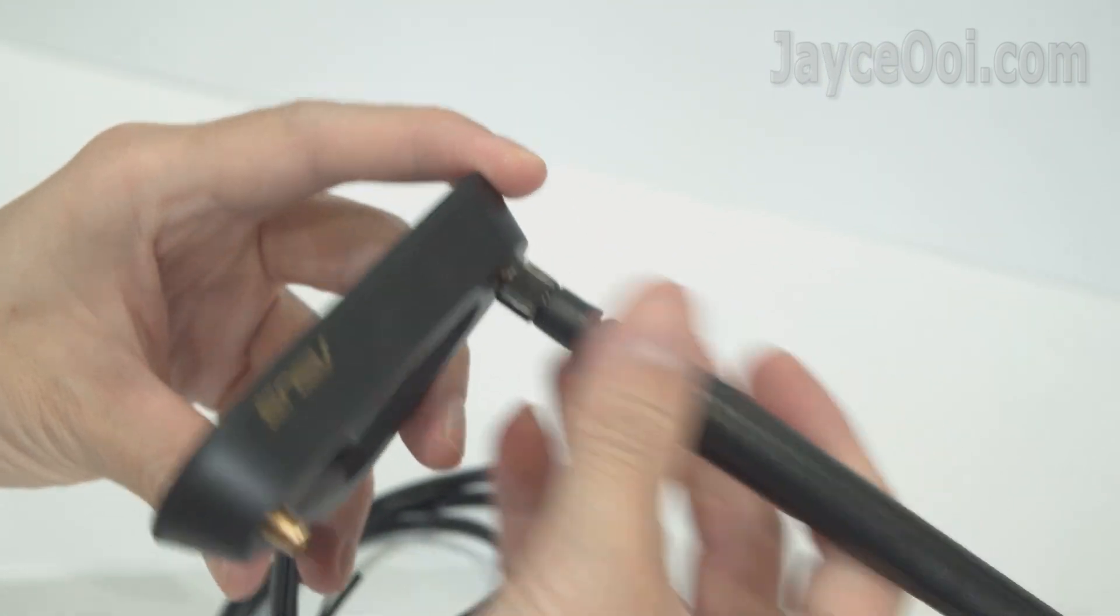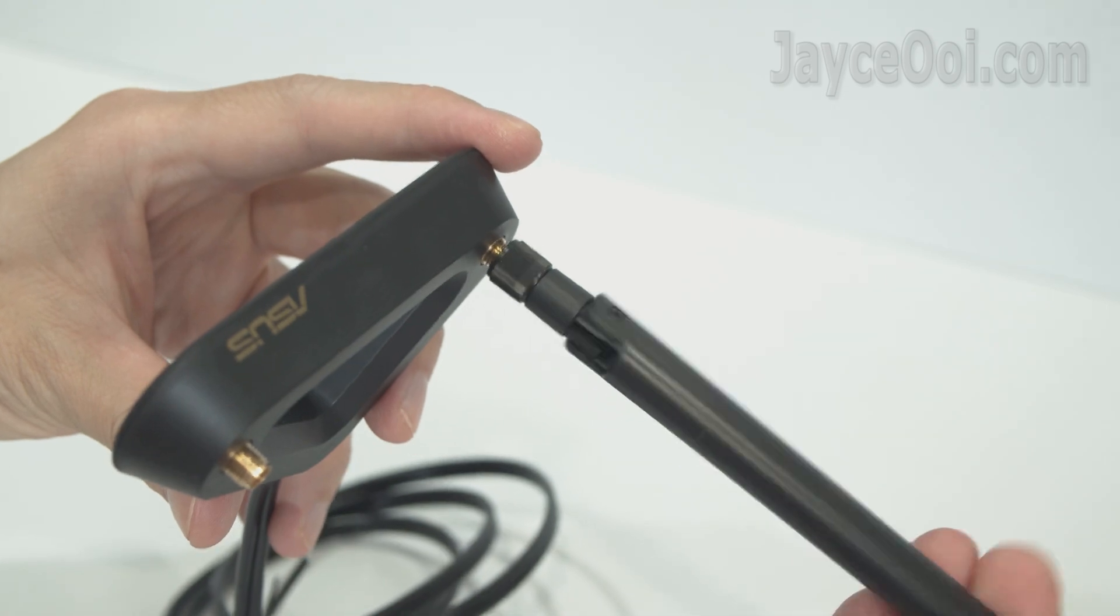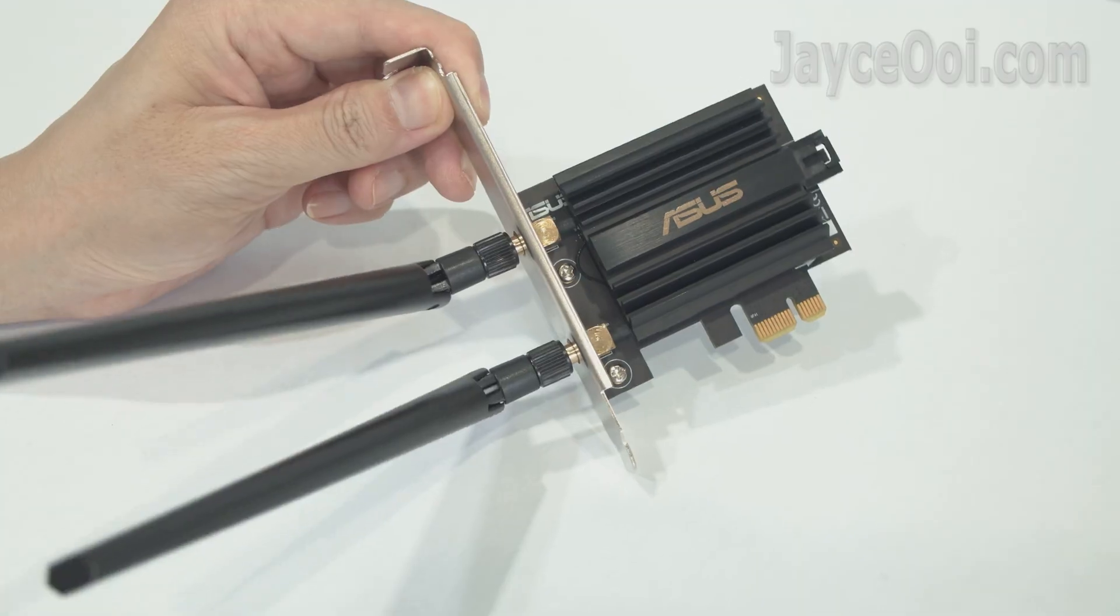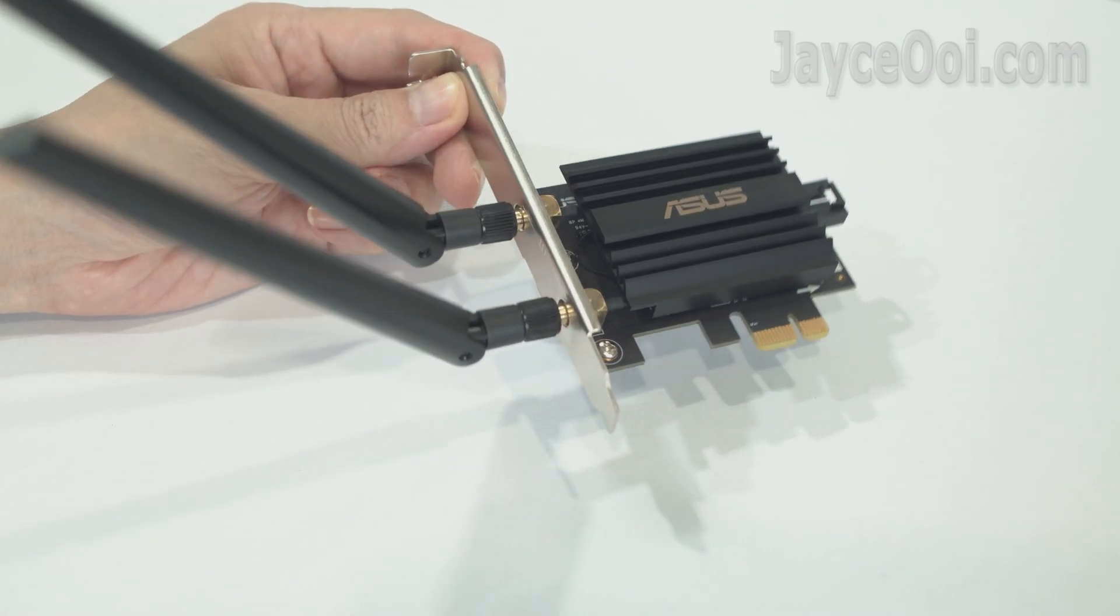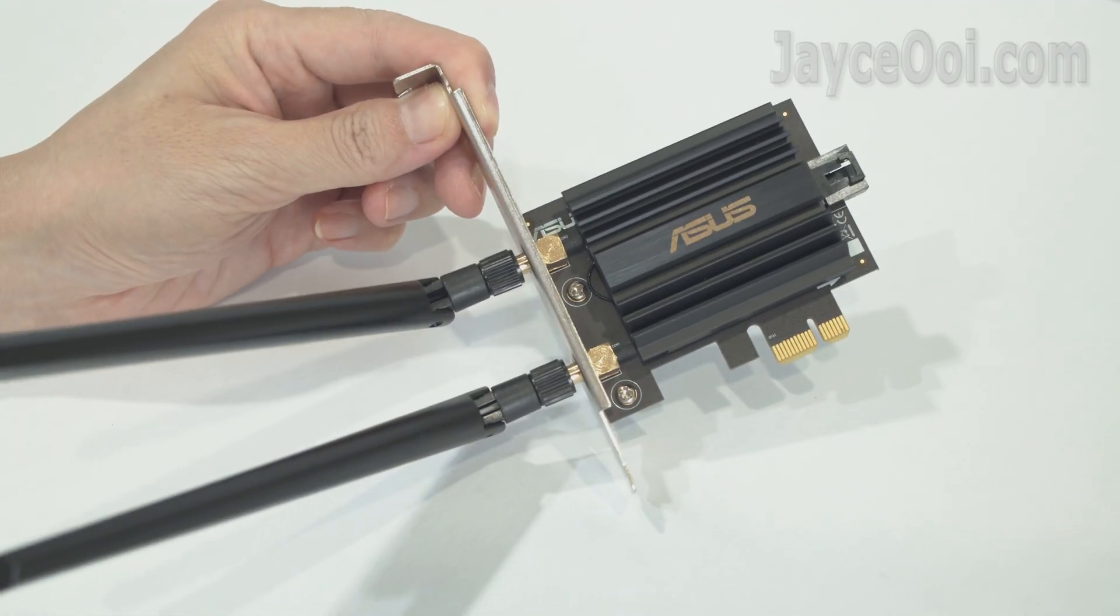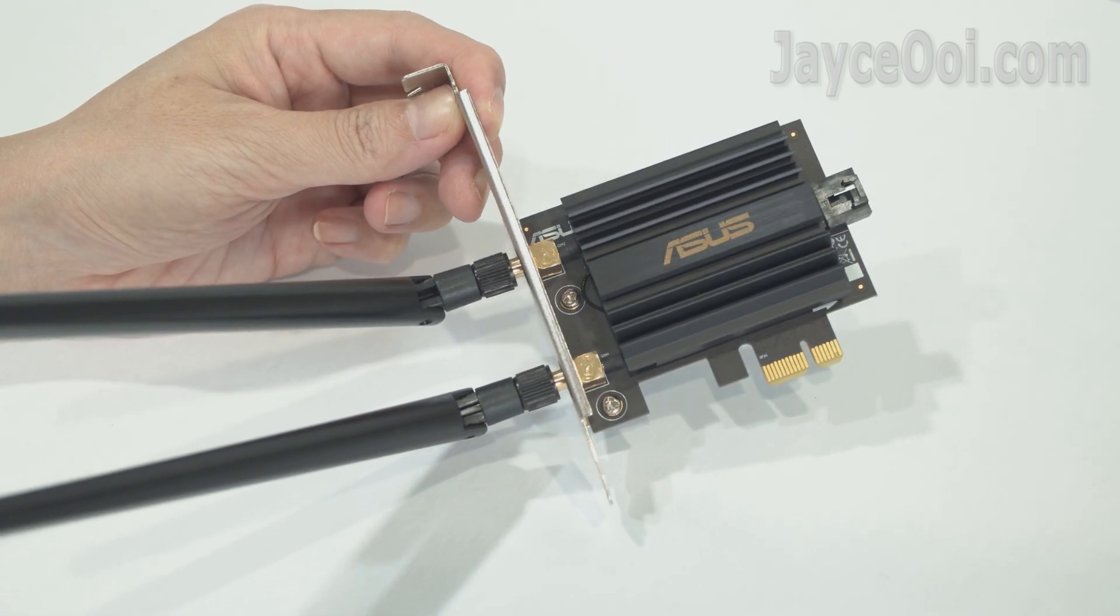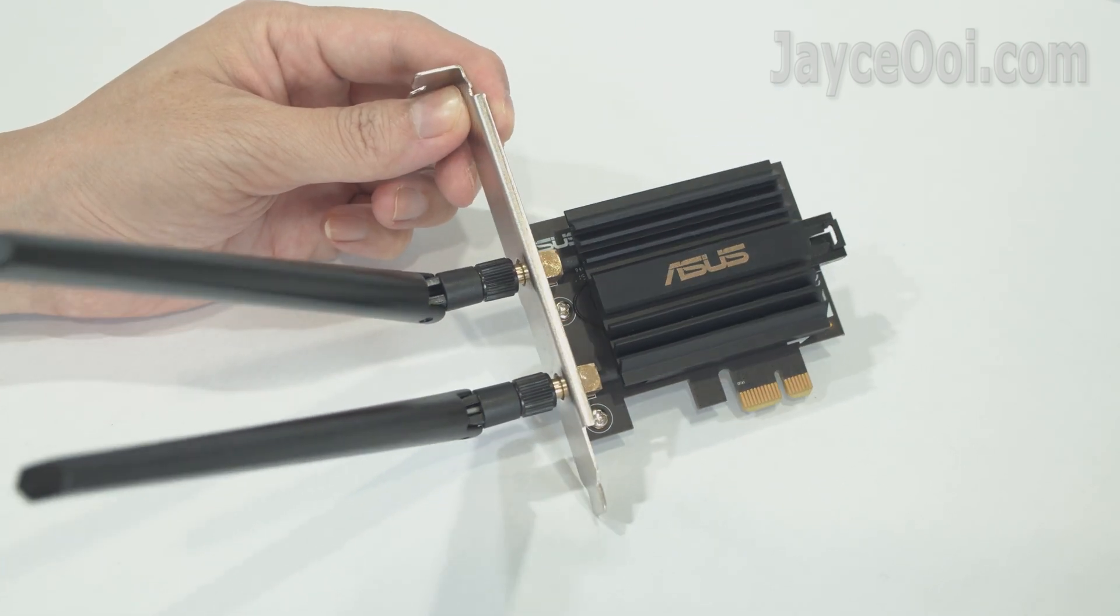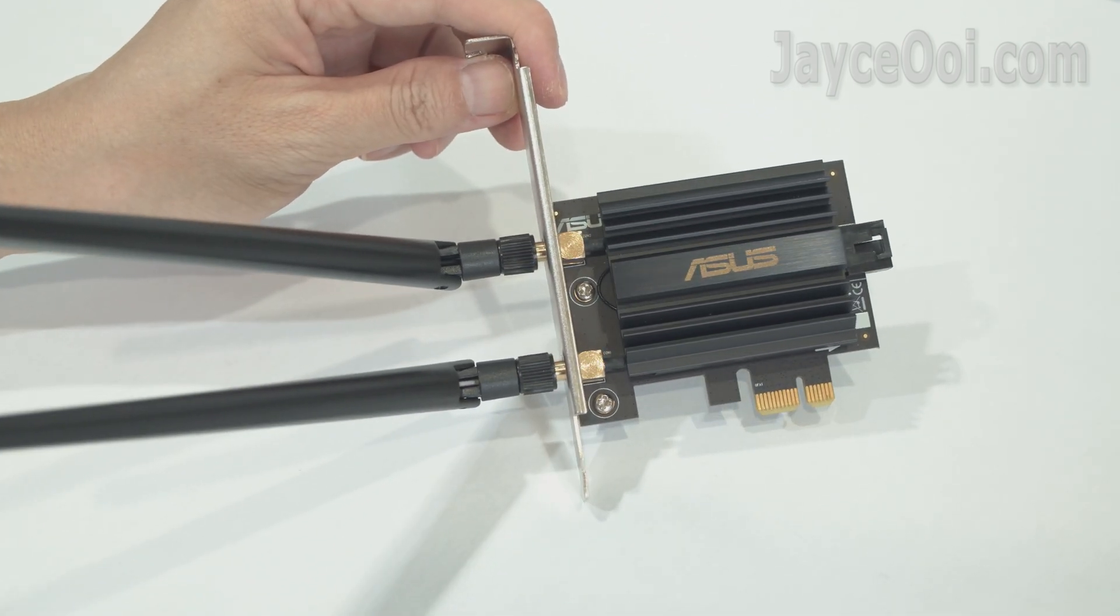You can use it without the antenna base as well. In short, it becomes PCE-AX3000 then. FYI, there is no heatsink on AX3000 too.